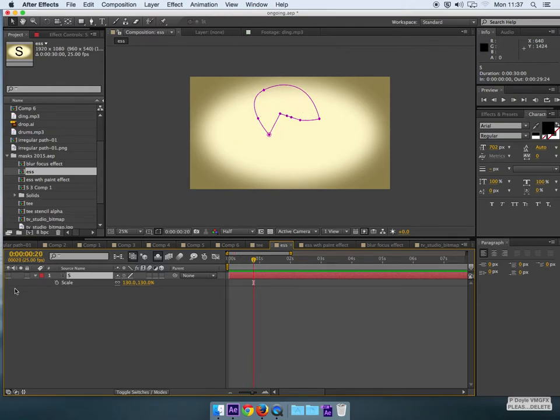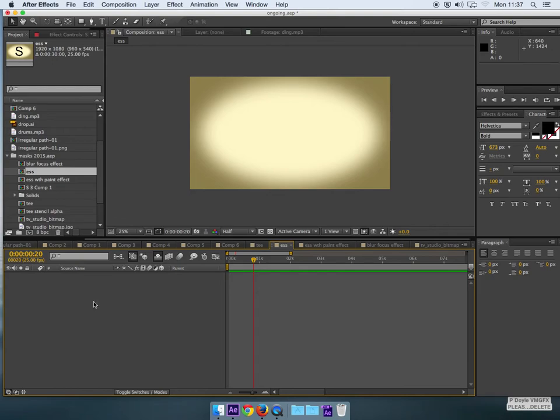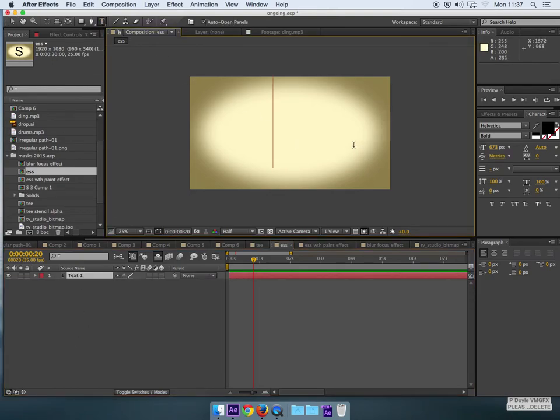So I'll switch this off and just lock it and hide it for the moment and create a new S.